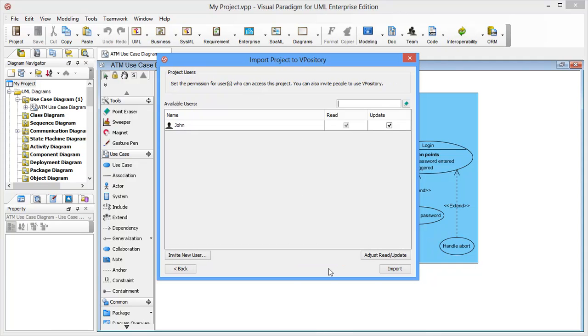You can decide who can access and modify this project. Since this Vipository is just created, only you are listed here. Visual Paradigm's products are designed with easy to use in mind. You can add other users without any complicated procedure. All you need to do is just click the Invite New User button.